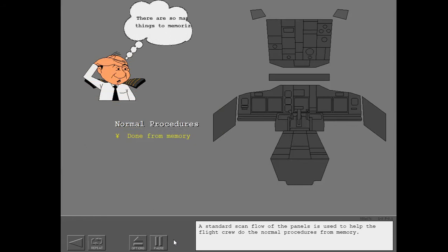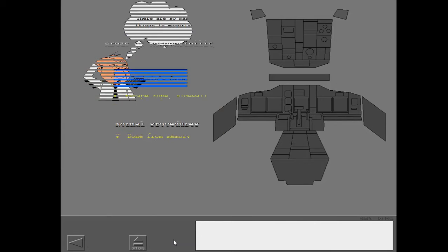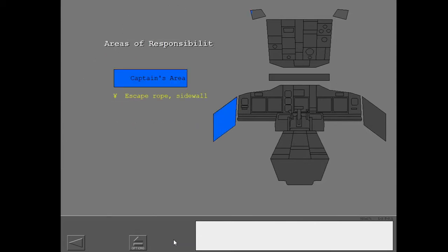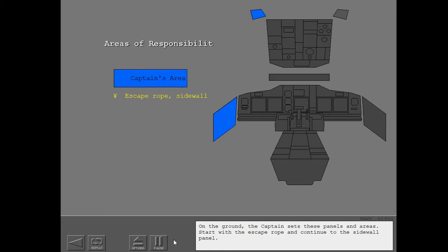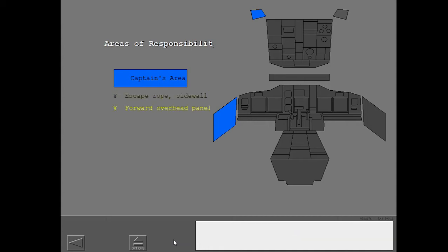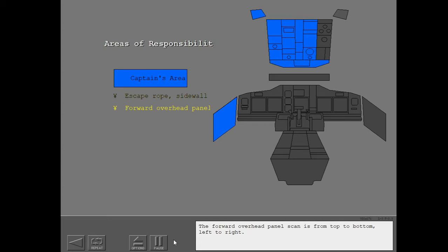A standard scan flow of the panels is used to help the flight crew do the normal procedures from memory. On the ground, the captain sets these panels and areas. Start with the escape rope and continue to the sidewall panel. The forward overhead panel scan is from top to bottom, left to right.